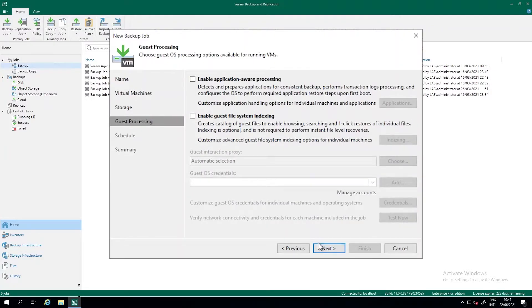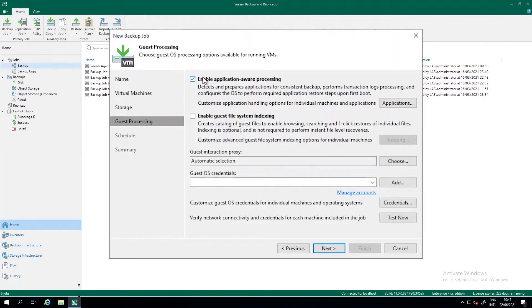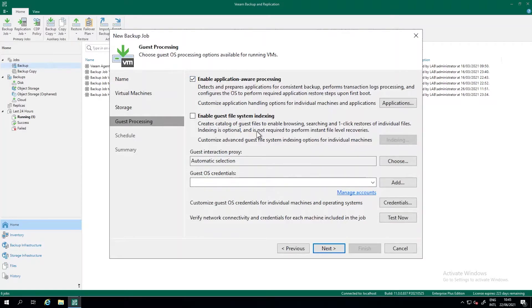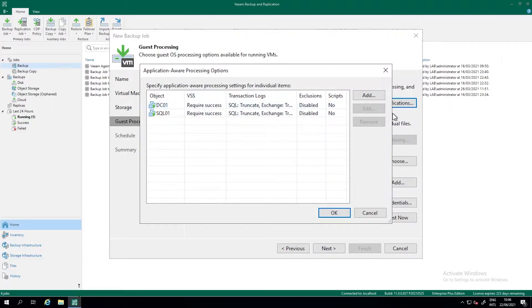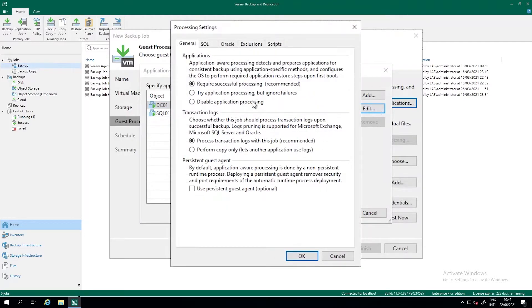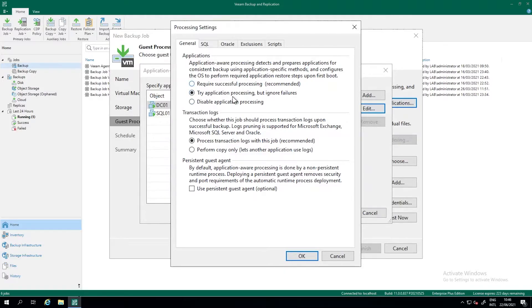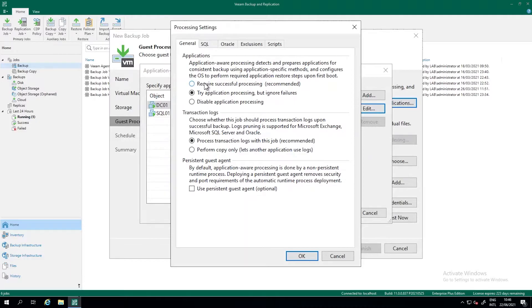And then the interesting part is going to be that we are going to do application-aware backups of SQL server and the domain controller in this case, because that's part of the VMs that I have added to this backup job. So what we do, we talk VSS. And as you can see, if you press the application button here, we require a successful VSS processing. If that's not the case, we are going to fail the backup. We can also change some settings here by application ignore failures. Then the backup might go on, but it might be in a not consistent state, but you still have the data.